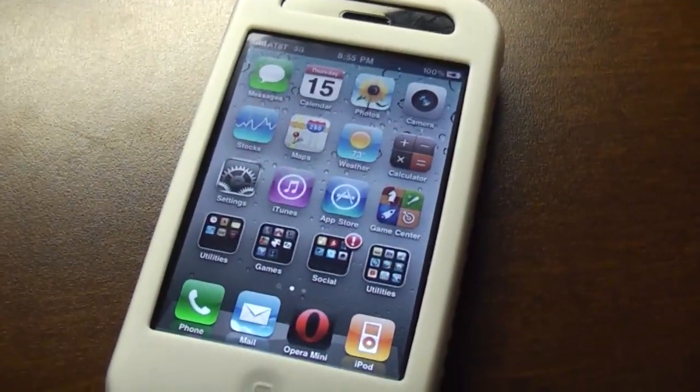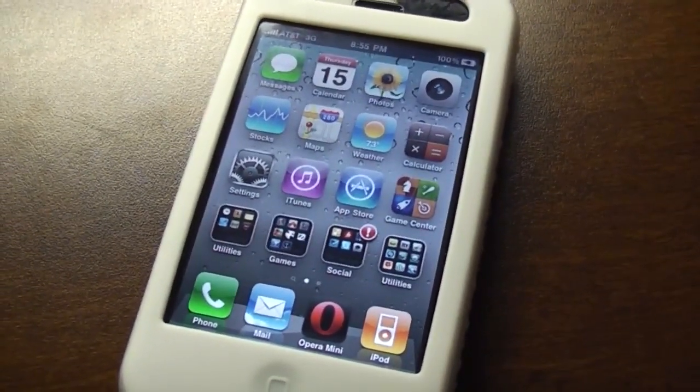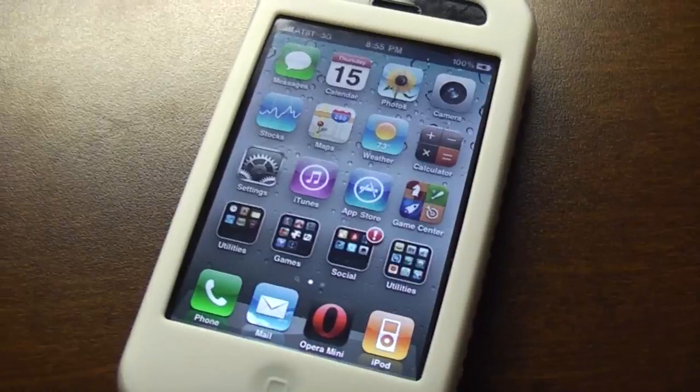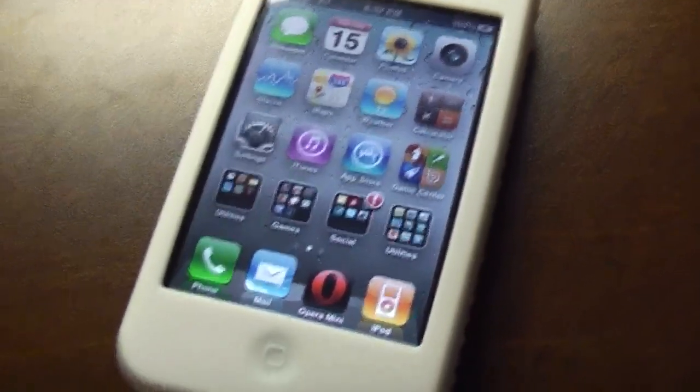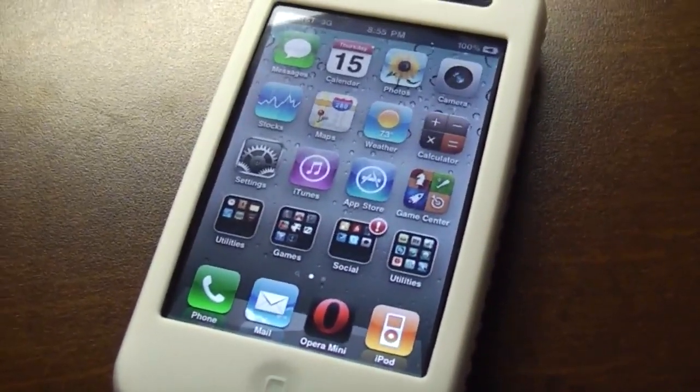Hey what's going on everybody, it's Brian for GumballTech.com and in this video I'm going to show you my jailbroken iPhone 3G running iPhone OS 4.0 Beta 1.